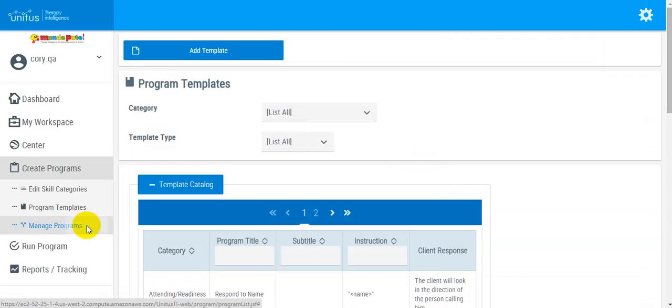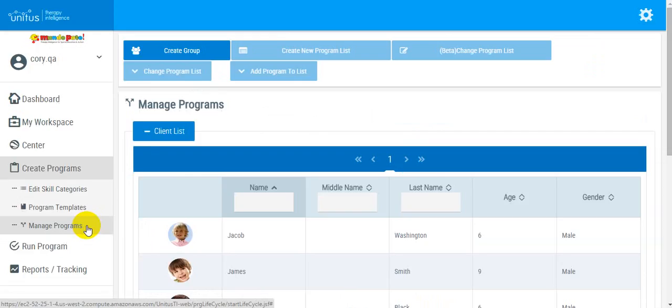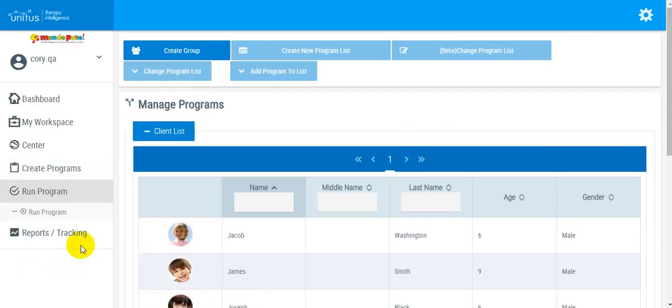Manage Programs is where you will add programs to your individual clients. The Run Programs section is where you will select a client's programs to run.